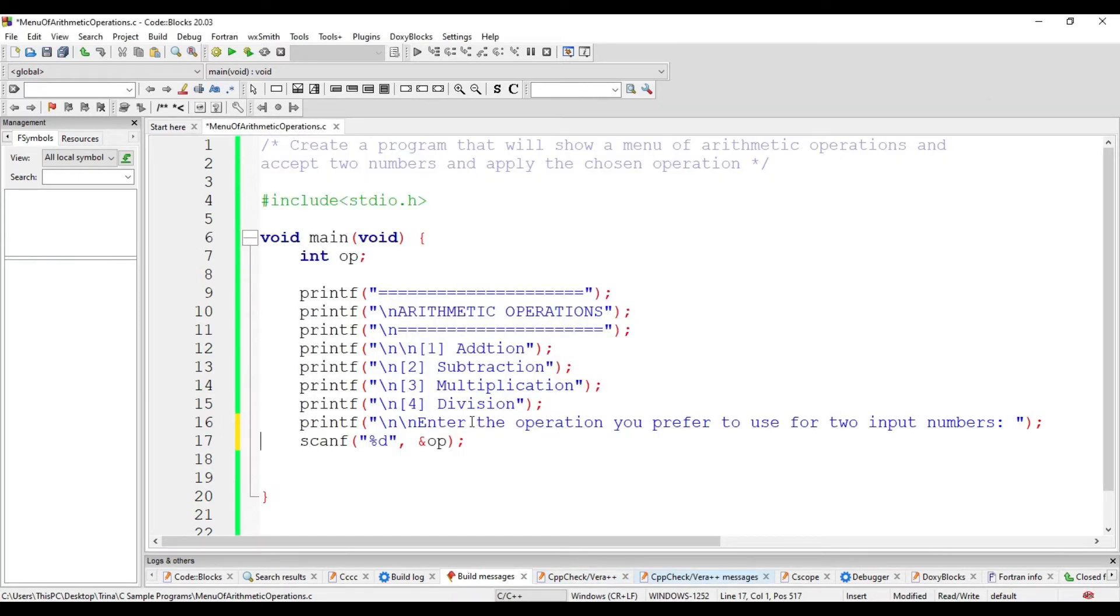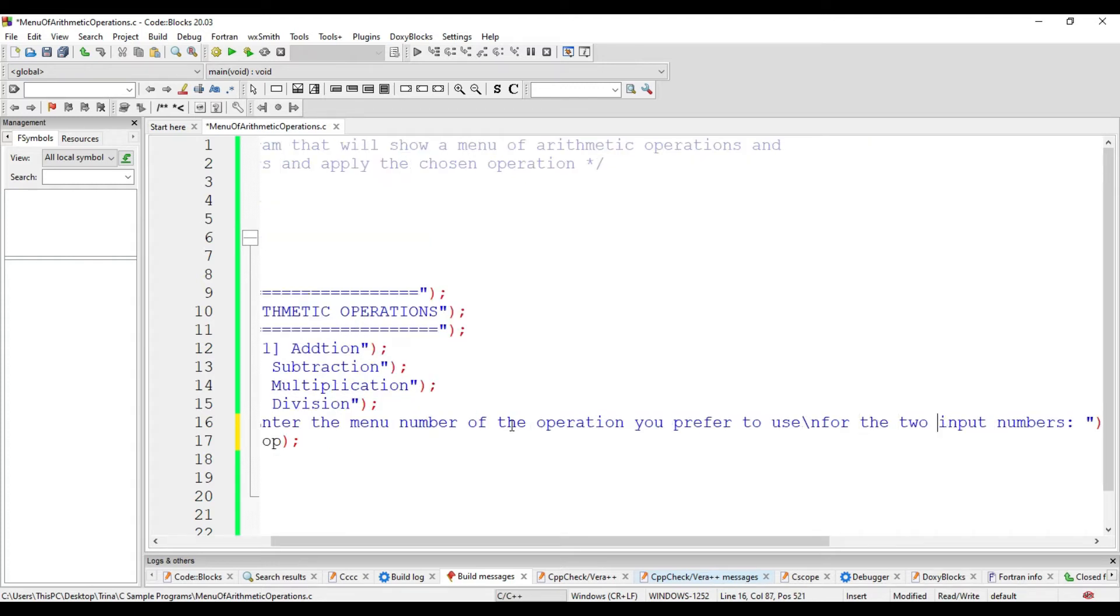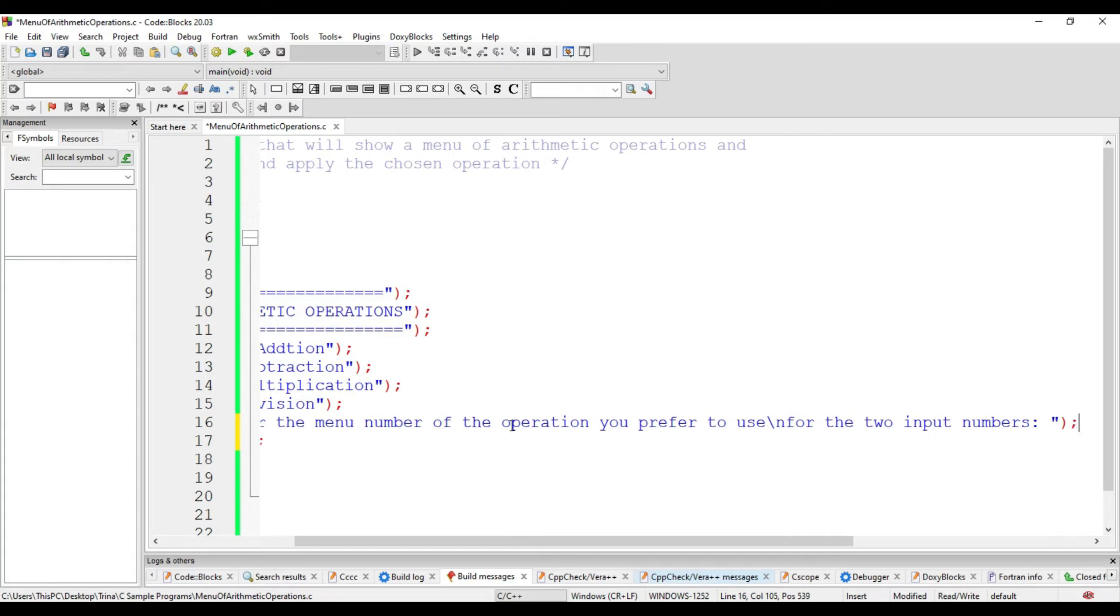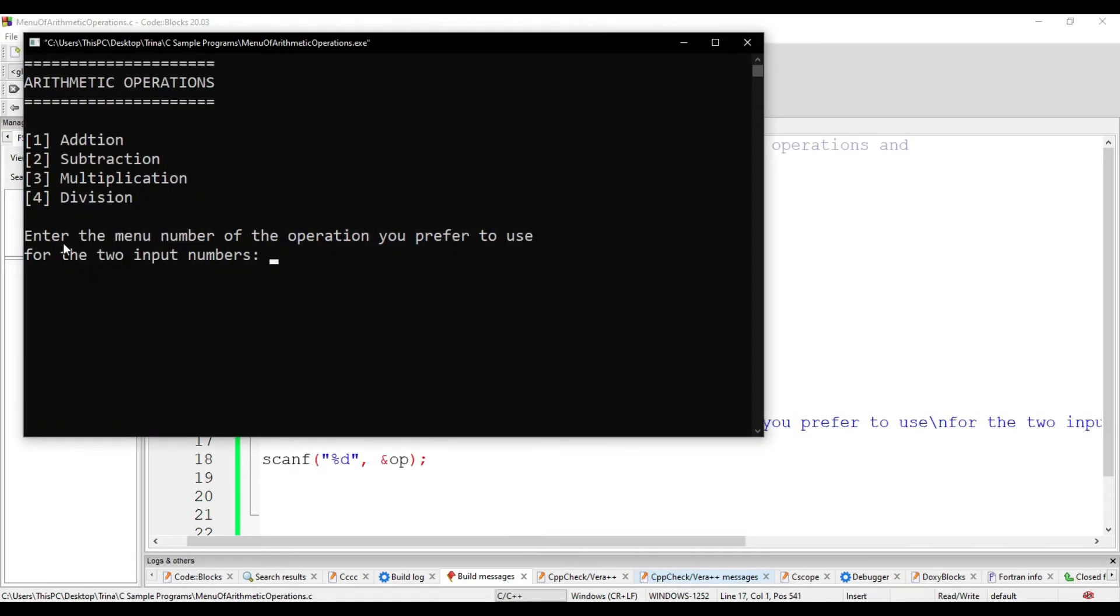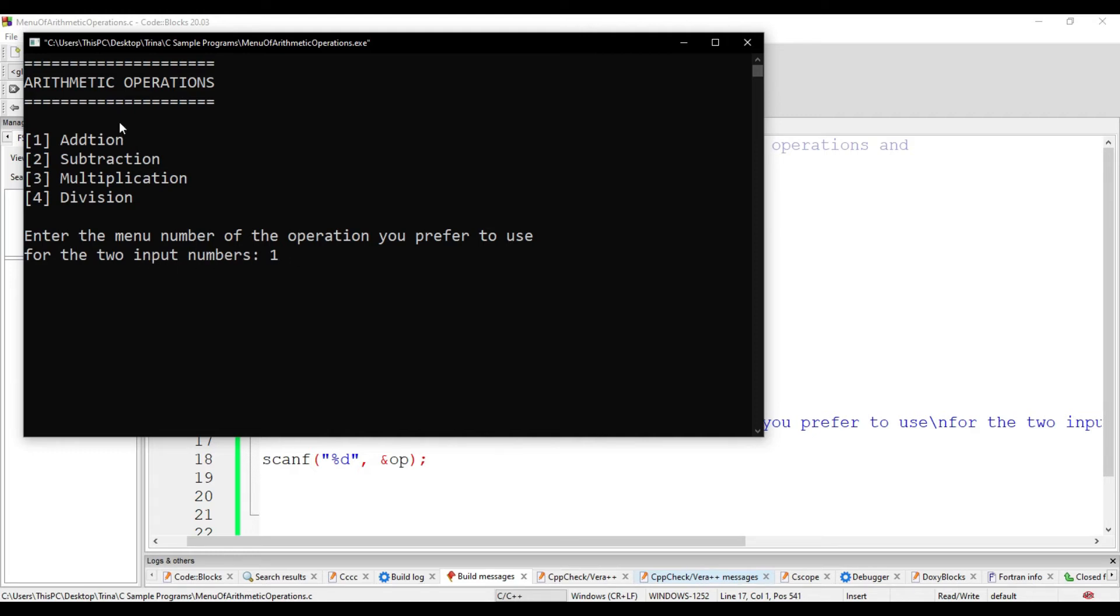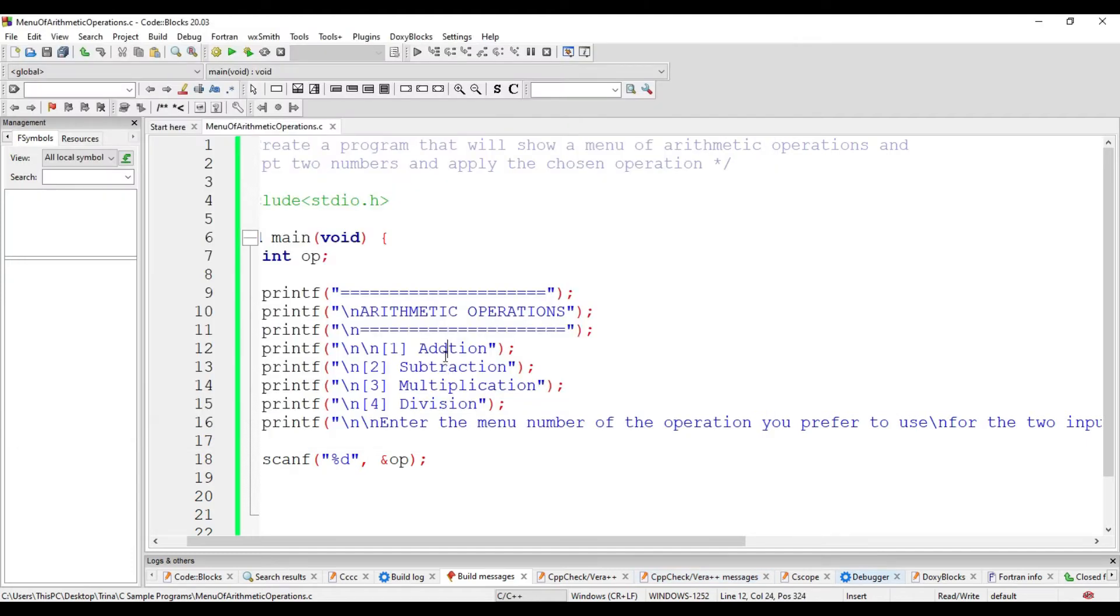We could change our statement to make it more specific. Instead, enter the menu number of the operation you prefer to use for the two input numbers. So we have here, enter the menu number of the operation you prefer to use for the two input numbers. But we do not have yet an input for the two input numbers. We can accept it right after this. Or we could immediately ask the two input numbers prior to choosing which operation the user prefers. Let me check the spelling of addition there.